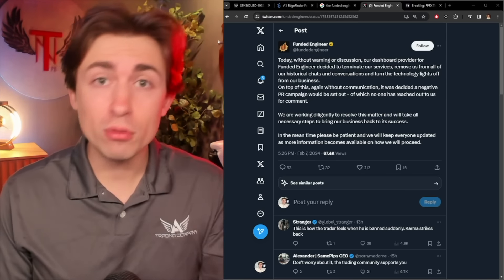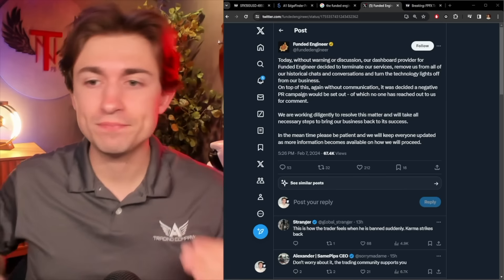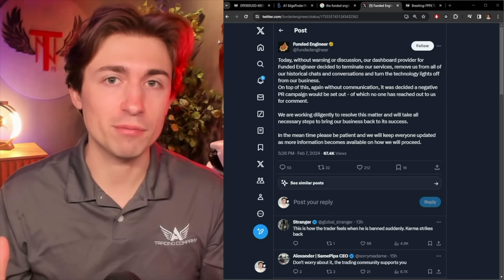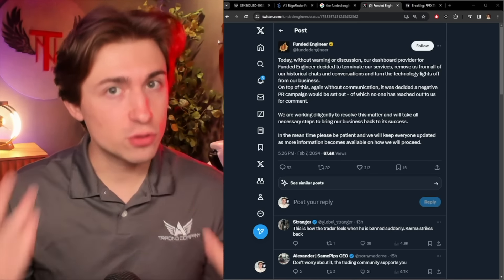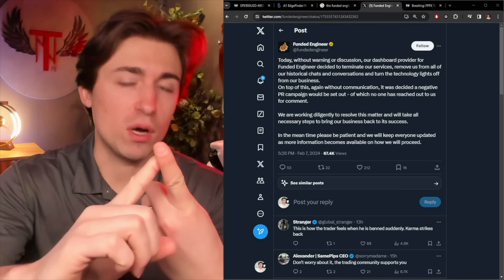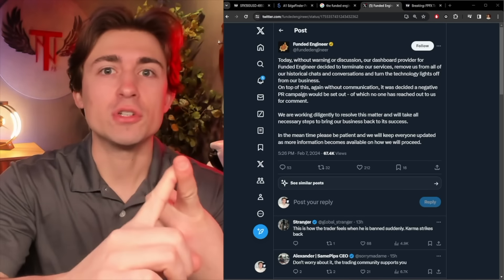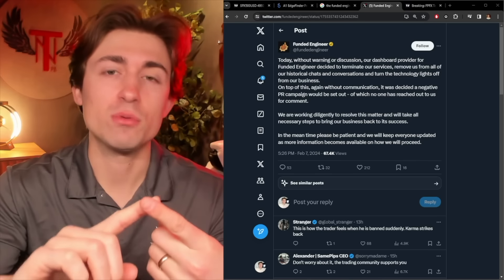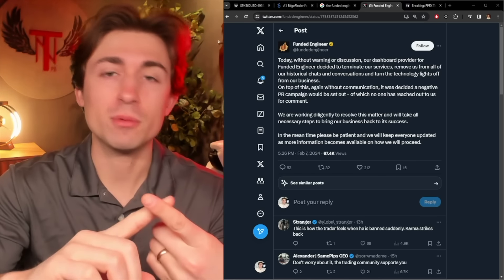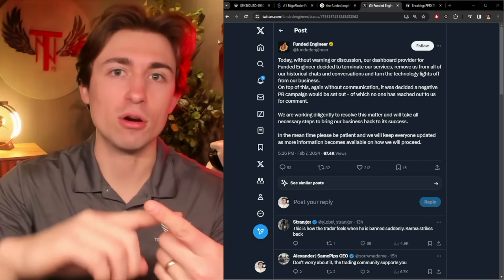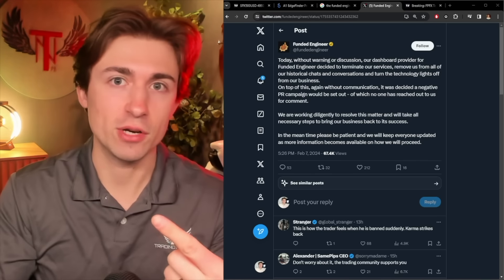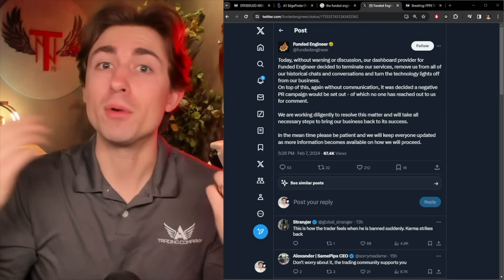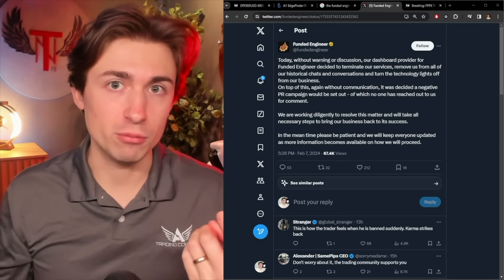And before we dive into this, my general perspective on prop firms is two sorts of things. Number one, you should not touch prop firms unless you are a very profitable already trader. You've proven consistency over a year plus of trading.